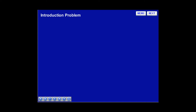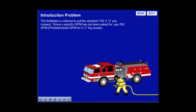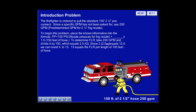The firefighter is ordered to pull the standard 150-foot, 2.5-inch pre-connect. Since a specific GPM has not been asked for, use 250 GPM, which is the predetermined GPM for a 2.5-inch fog nozzle. To begin this problem, place the known information into the formula.